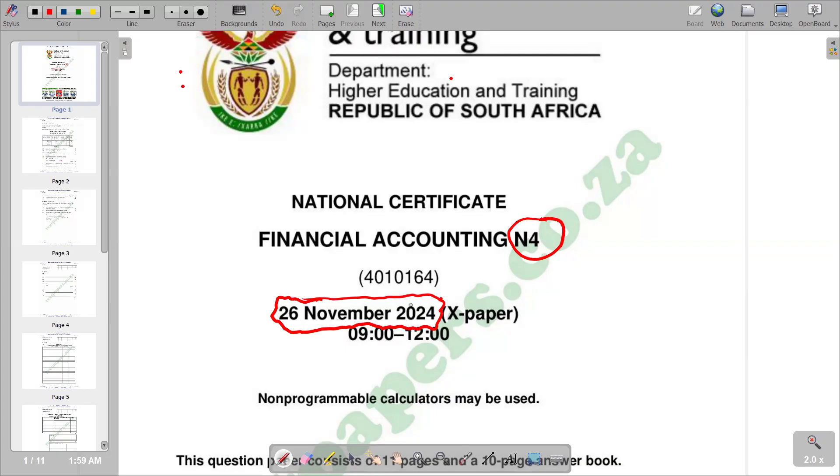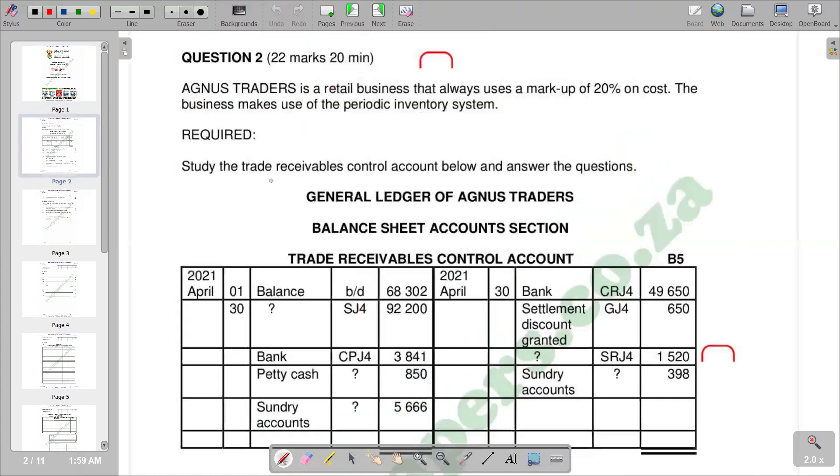So we are going to look at the second question on that question paper. Our account has 22 marks and the question should be spent on average at 20 minutes.